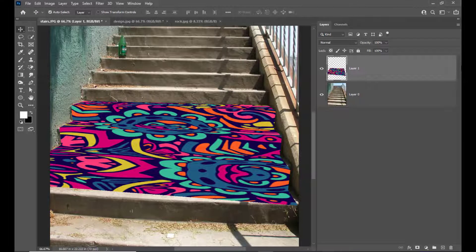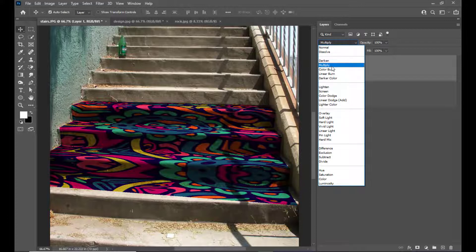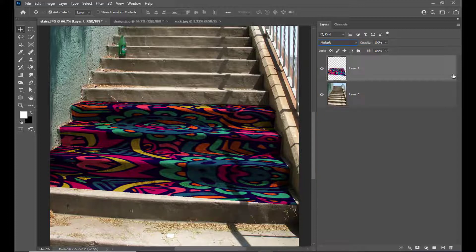We have now got the design, but this design is not looking interesting because it doesn't look like it is painted on the stairs. So we will first select a blending mode — we will select the Multiply blending mode. Still it's not looking like a design painted on the stairs.